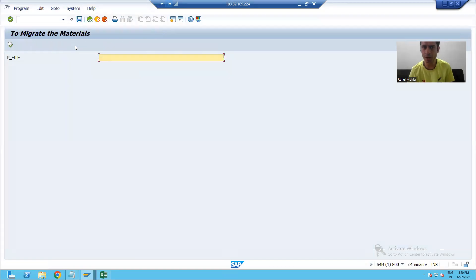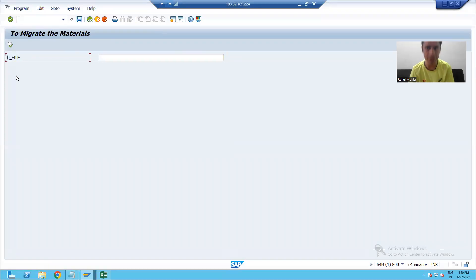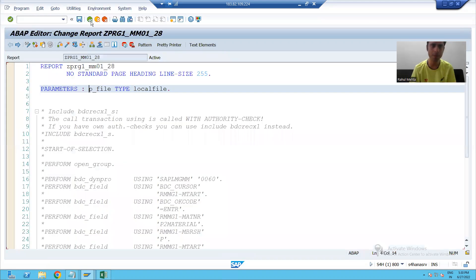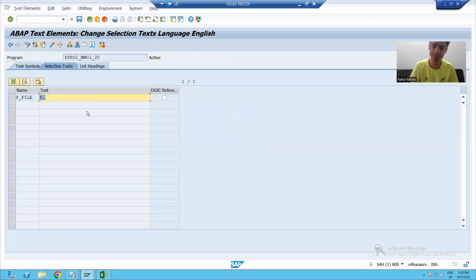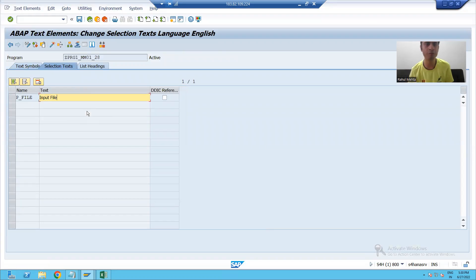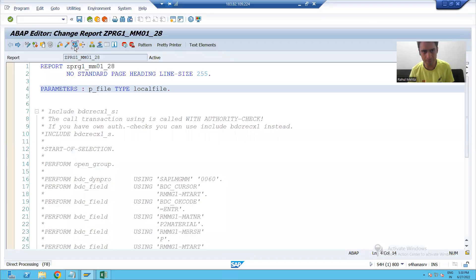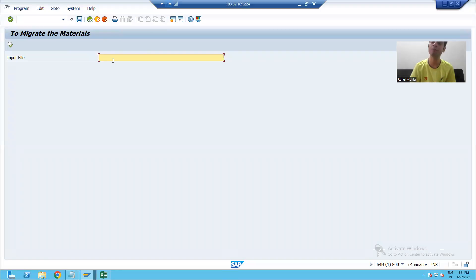I will run my program and you can see the input is ready, but the end user will never understand 'P_FILE'. So I will give a proper description — go to text element, selection text, and write 'P_FILE' is 'Input File'. I will activate it. Now if I run my program, you can see 'Input File' and the input is ready for this program. We will continue the rest in the next video. Thank you.